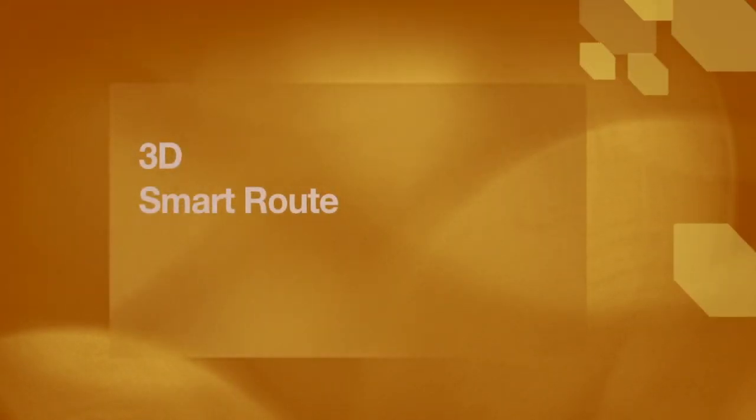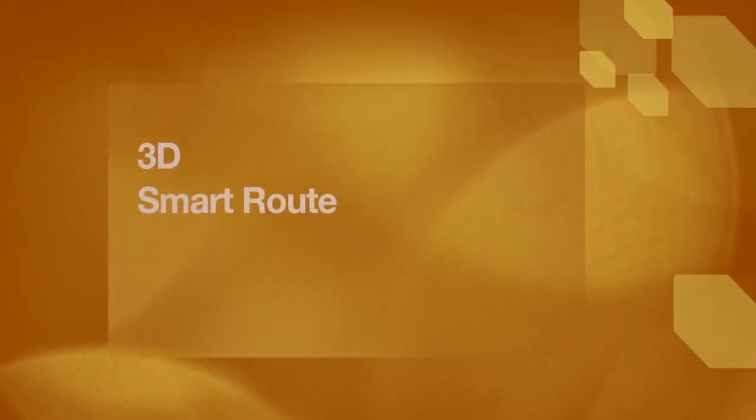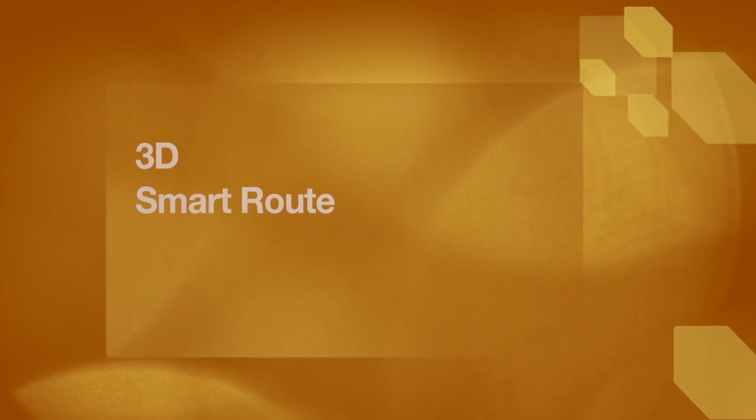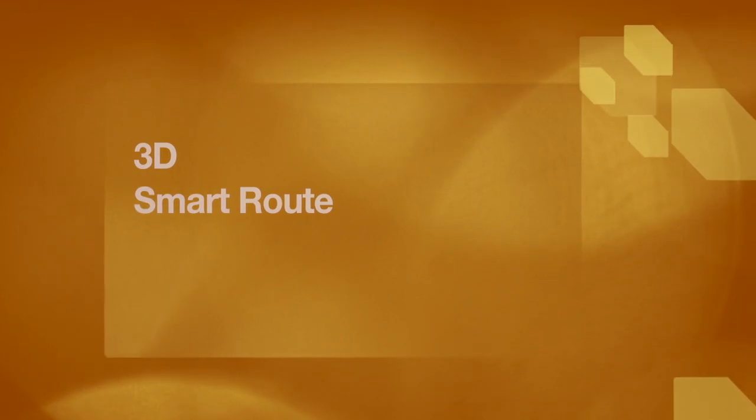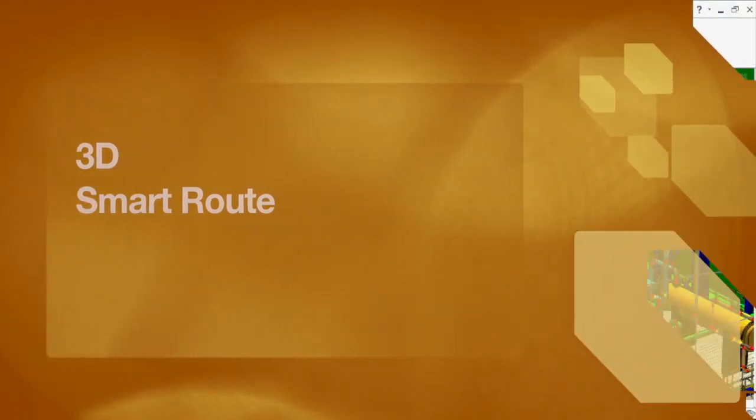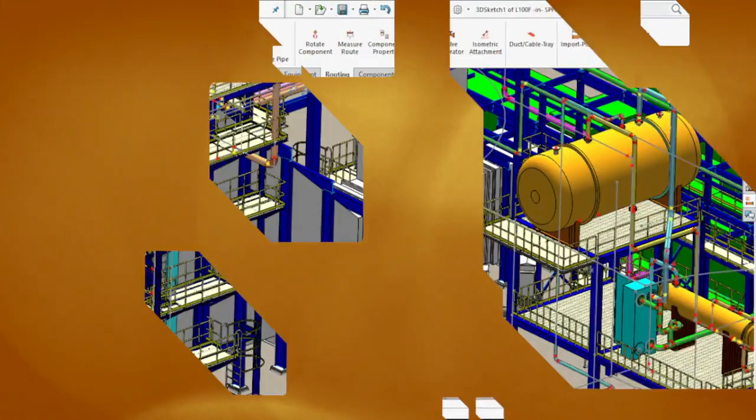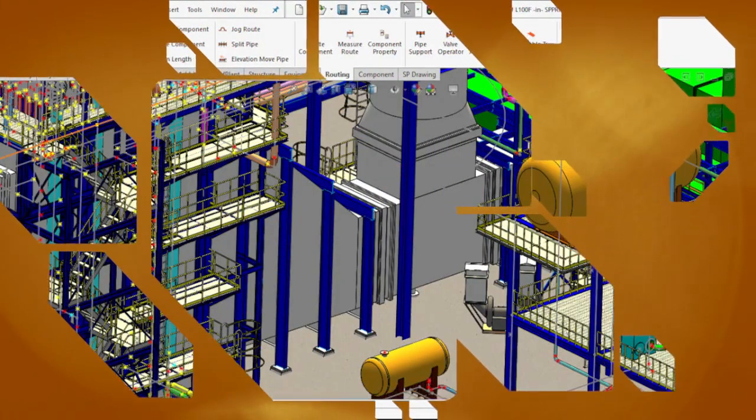SolidPlant 3D greatly increases the flexibility when working on pipe routing. We've made our routing feature, SmartRoute, more advanced.